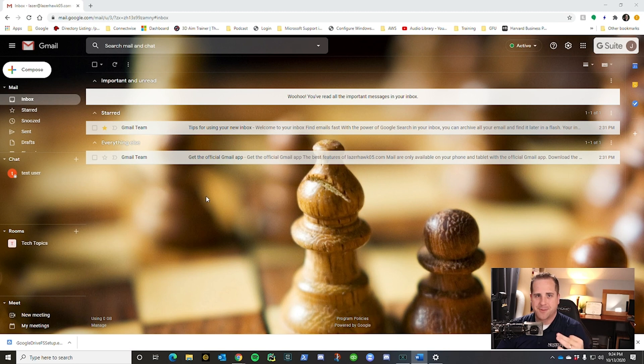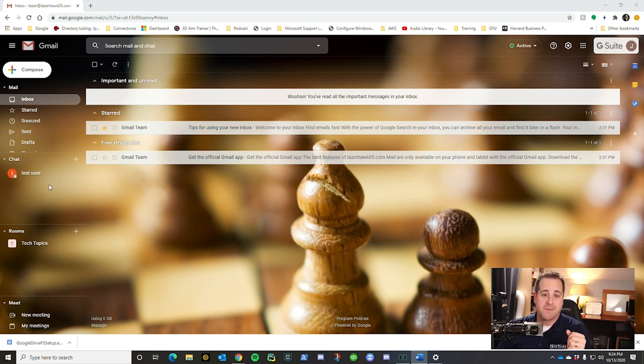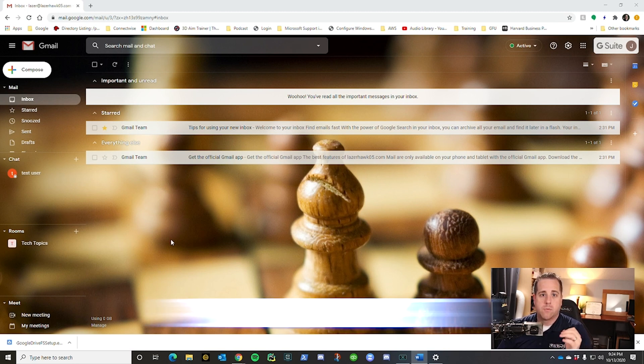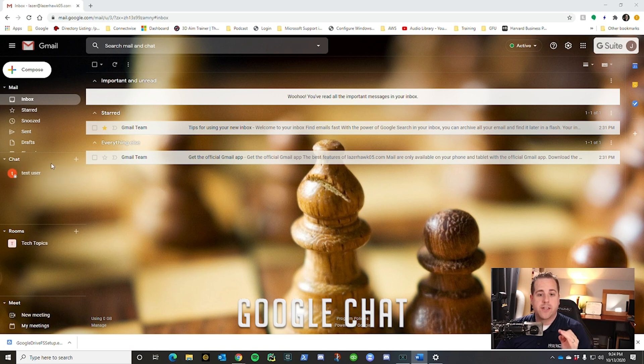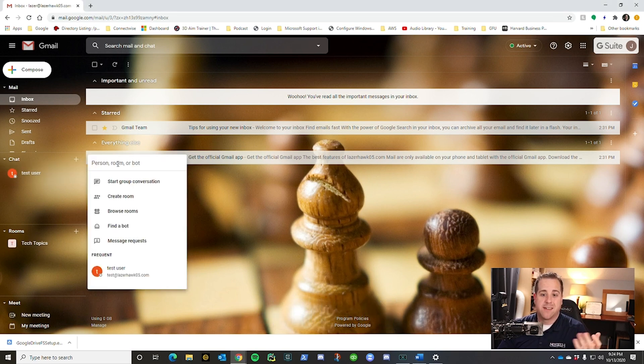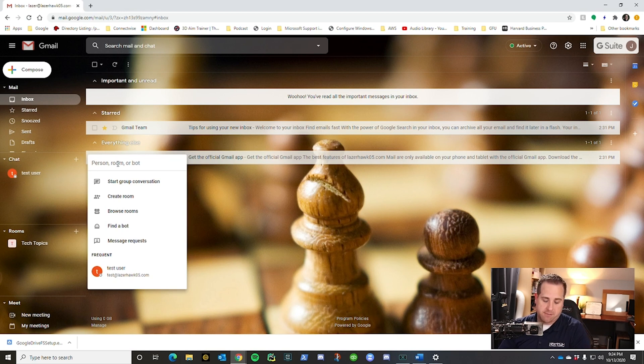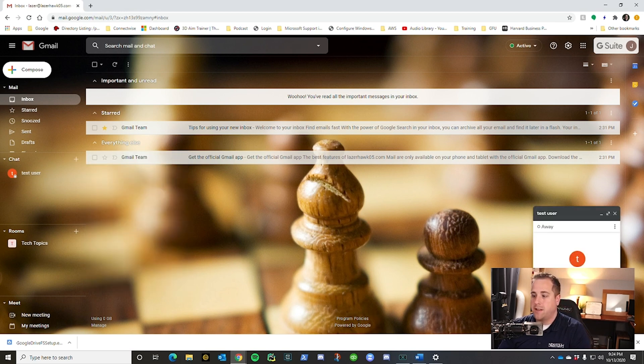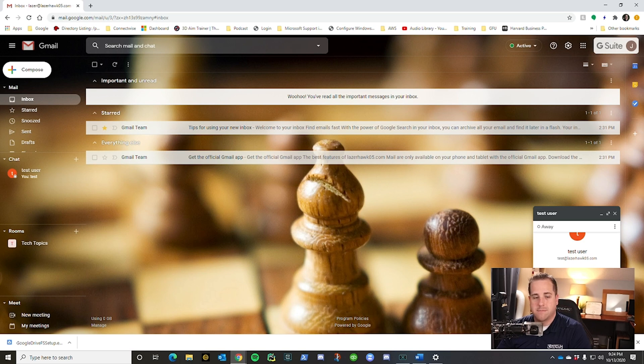I had to change my background because it was a little hard to see this left pane over here. What we're going to talk about now is Chat. So if you want to chat with a team member, it's super easy. You just click add, type in the person, click their name, and you can just start chatting with them. Press enter, send that chat.